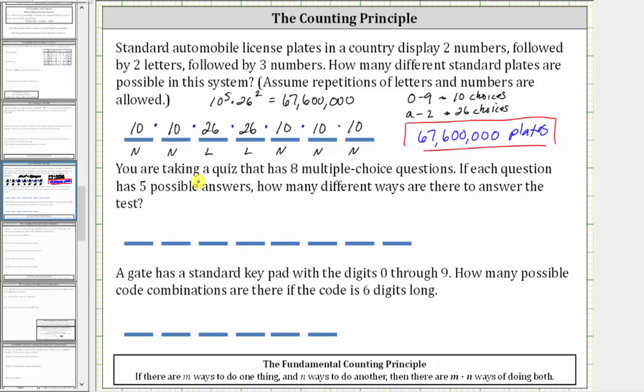Next, you are taking a quiz that has eight multiple choice questions. If each question has five possible answers, how many different ways are there to answer the test?